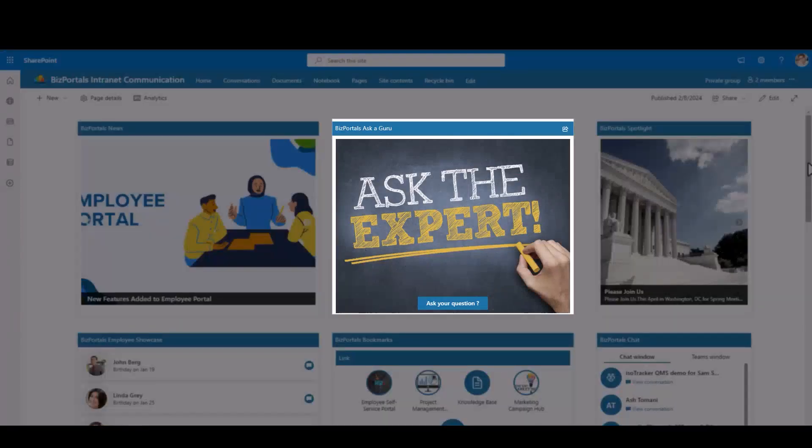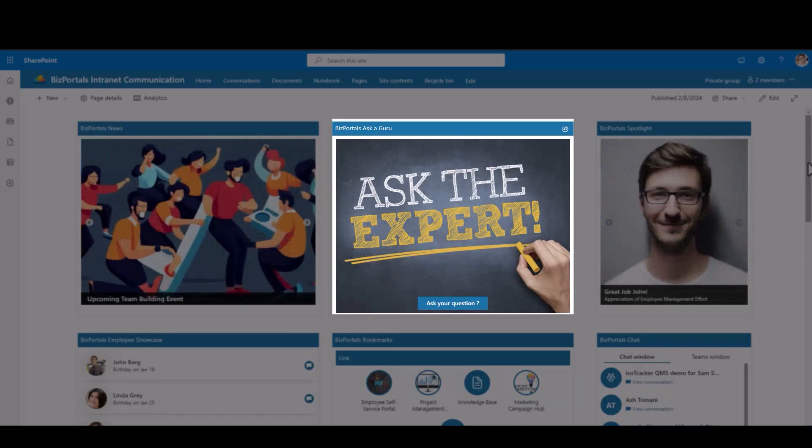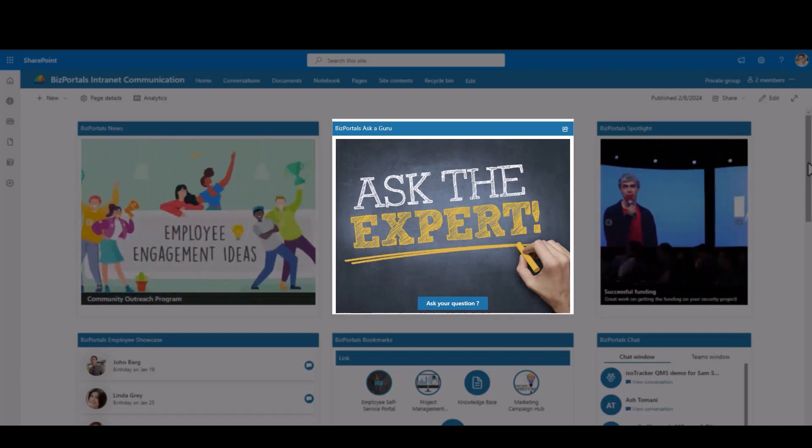BizPortals Ask a Guru provides a direct link to collaborative information sharing. Connect with experienced professionals, ask questions, and receive accurate insights for informed decision-making.